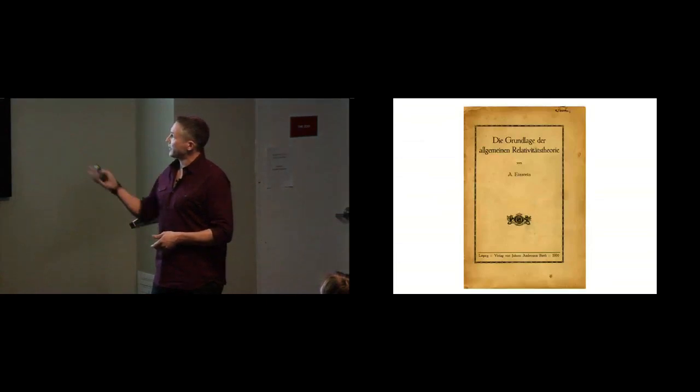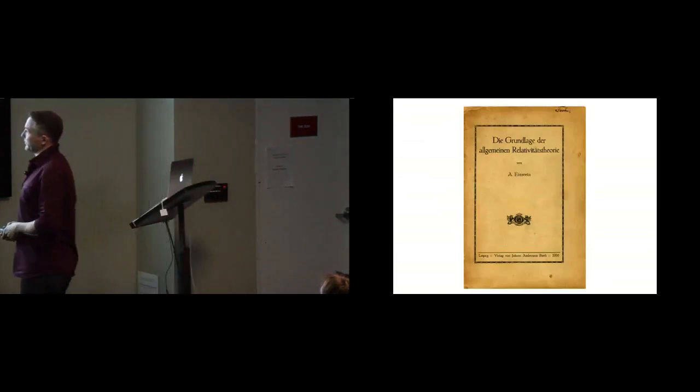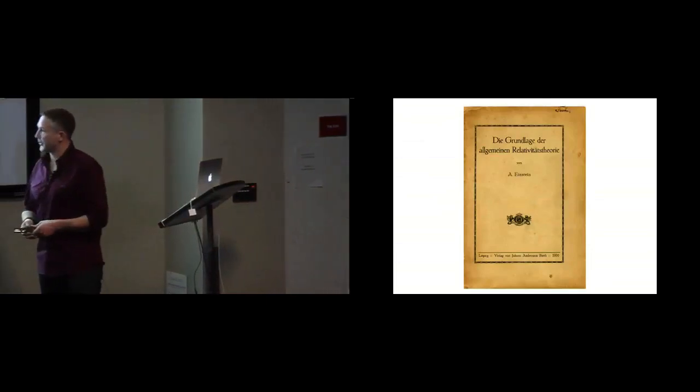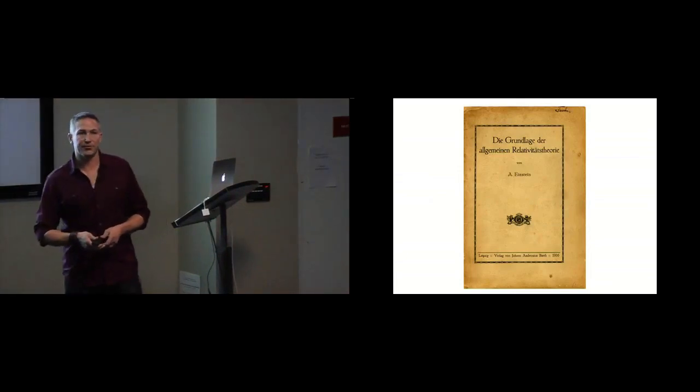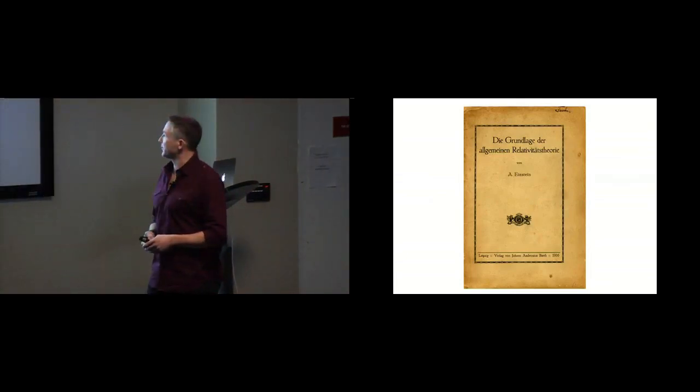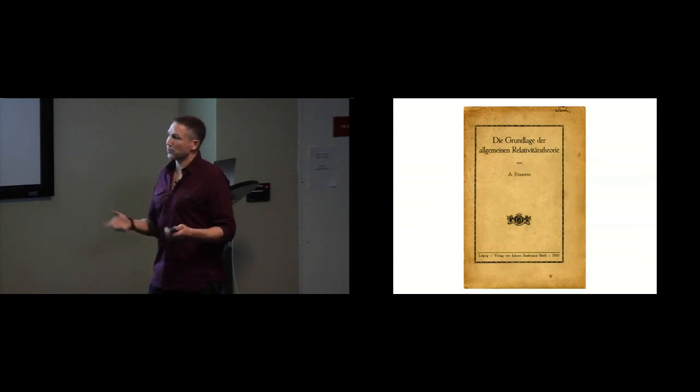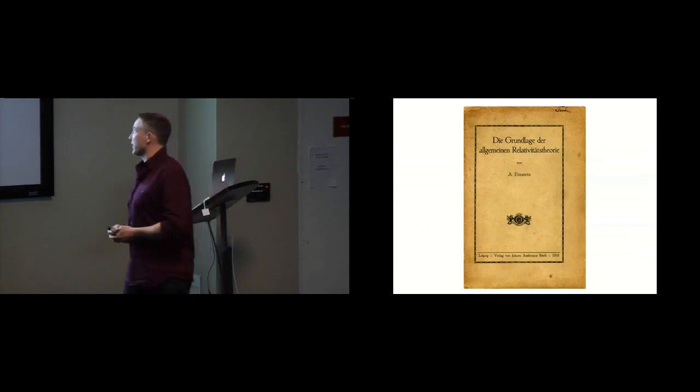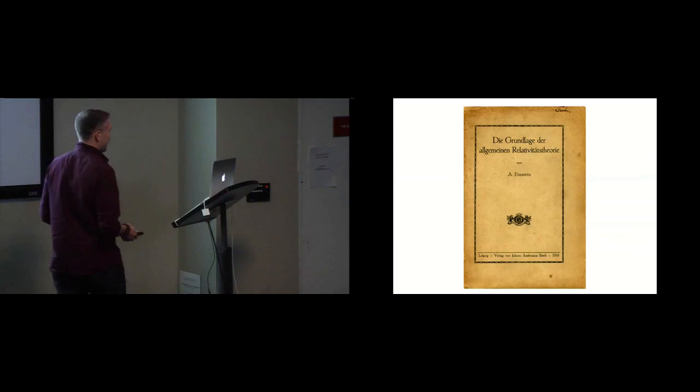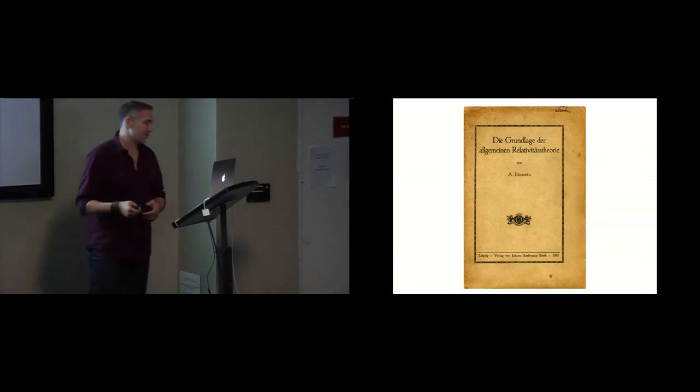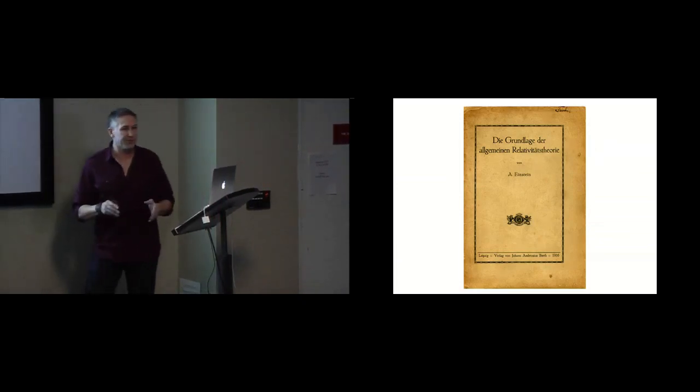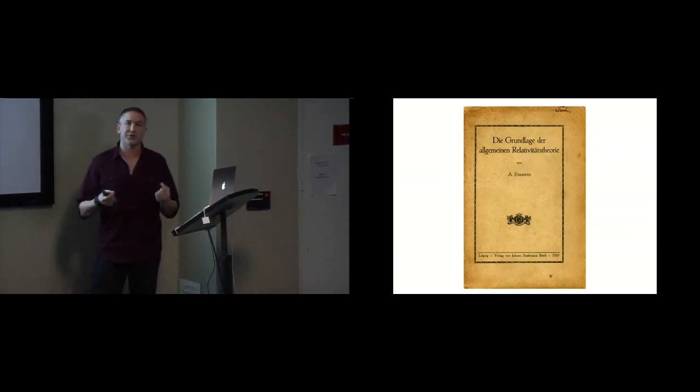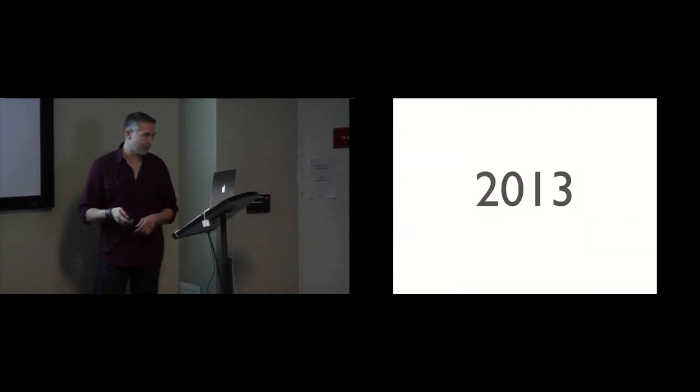This is Einstein's original paper on the Special and General Theory of Relativity, published in 1916. What did the peers of Einstein's time back then have to say about this? All we know is papers, but we don't necessarily know the conversations that existed around these documents.